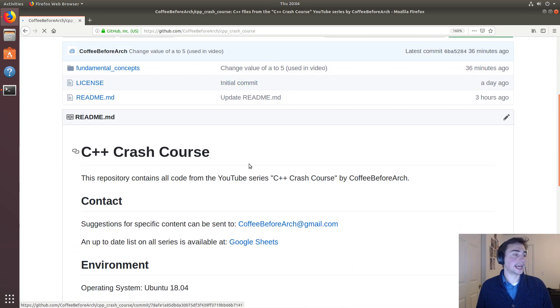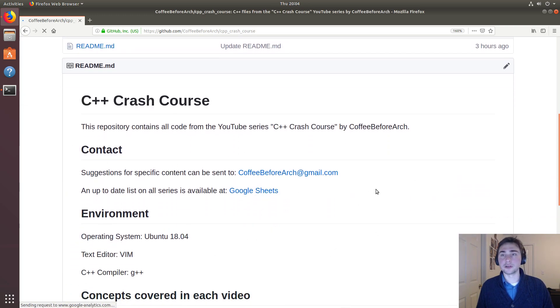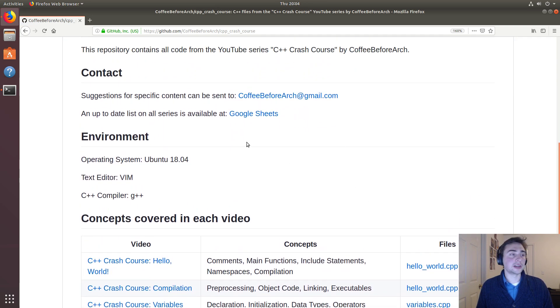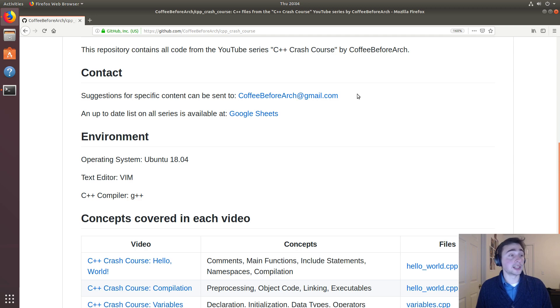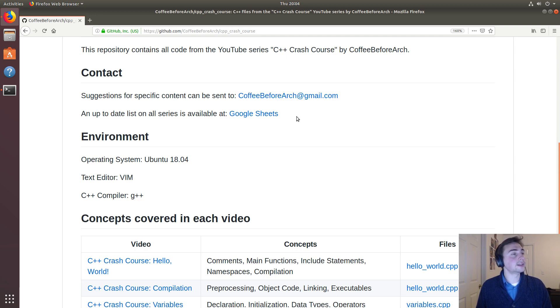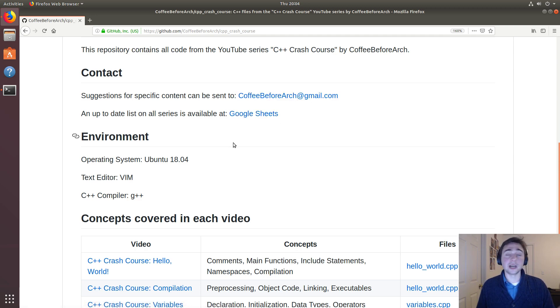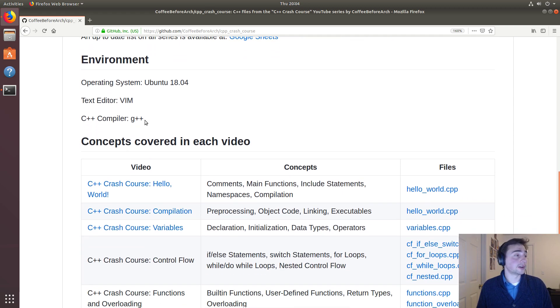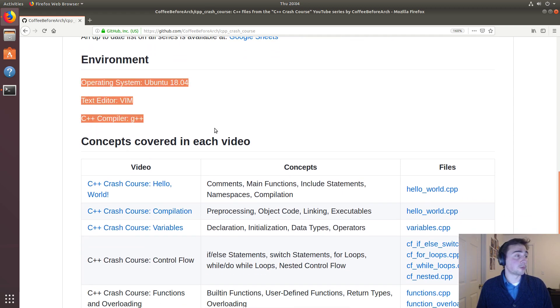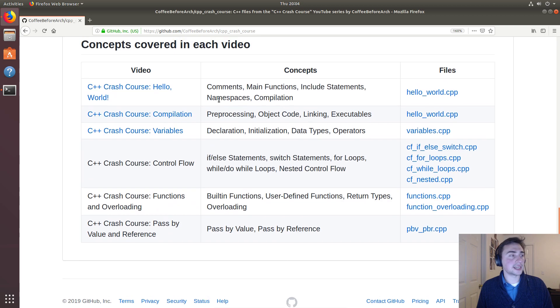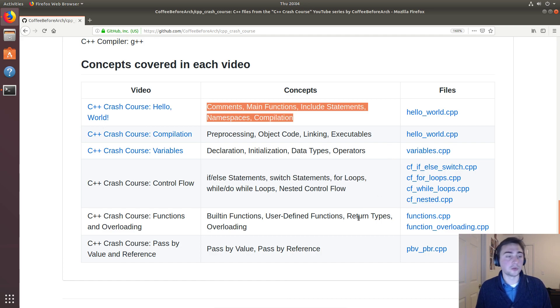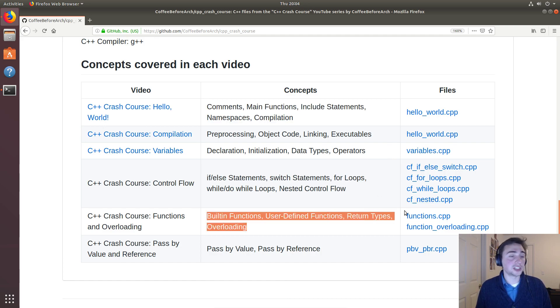In this readme on this front page of the repo we'll have - if you have any specific content that you would like, you can send it to my email. There's a Google Sheets of all the other series that I'm doing, my current environment that I'm working in, and then of course links to the videos, the concepts that are covered in those videos, and then the examples.